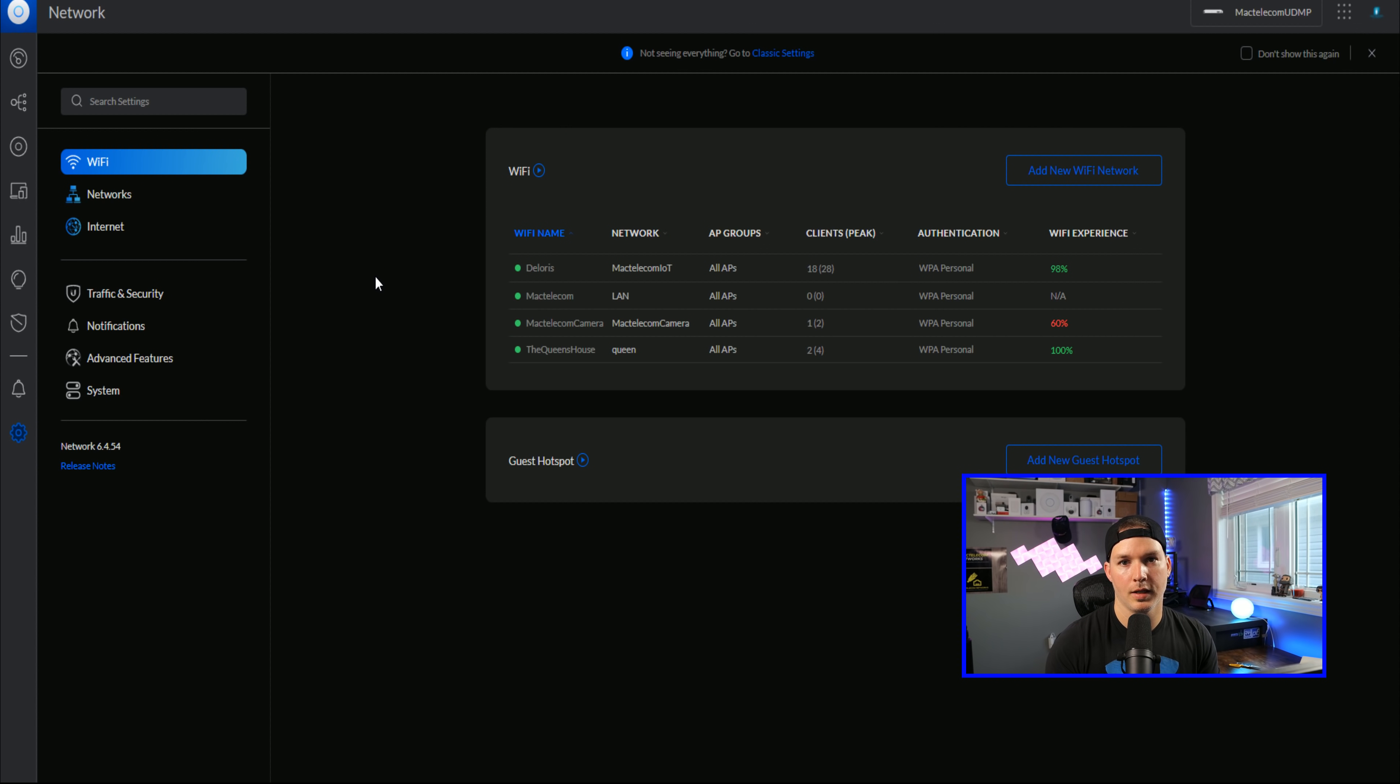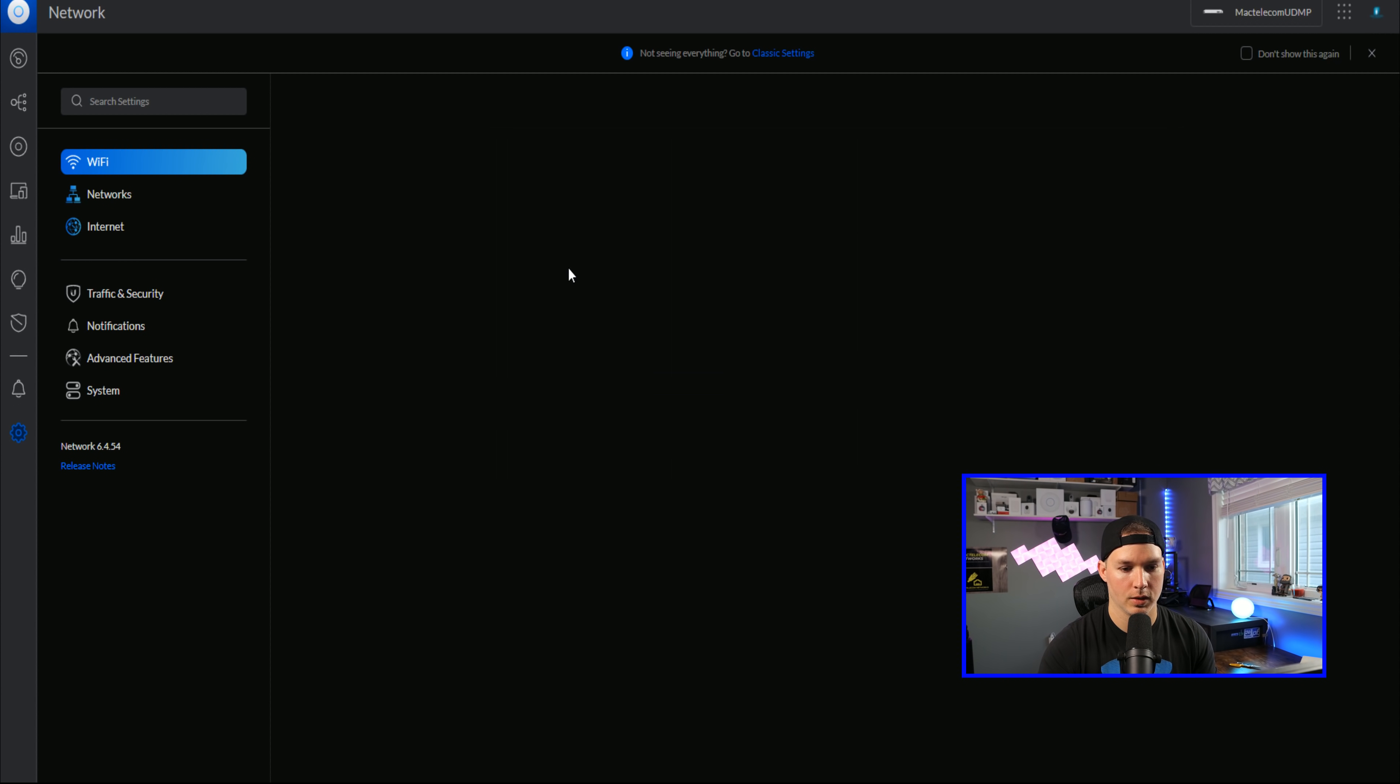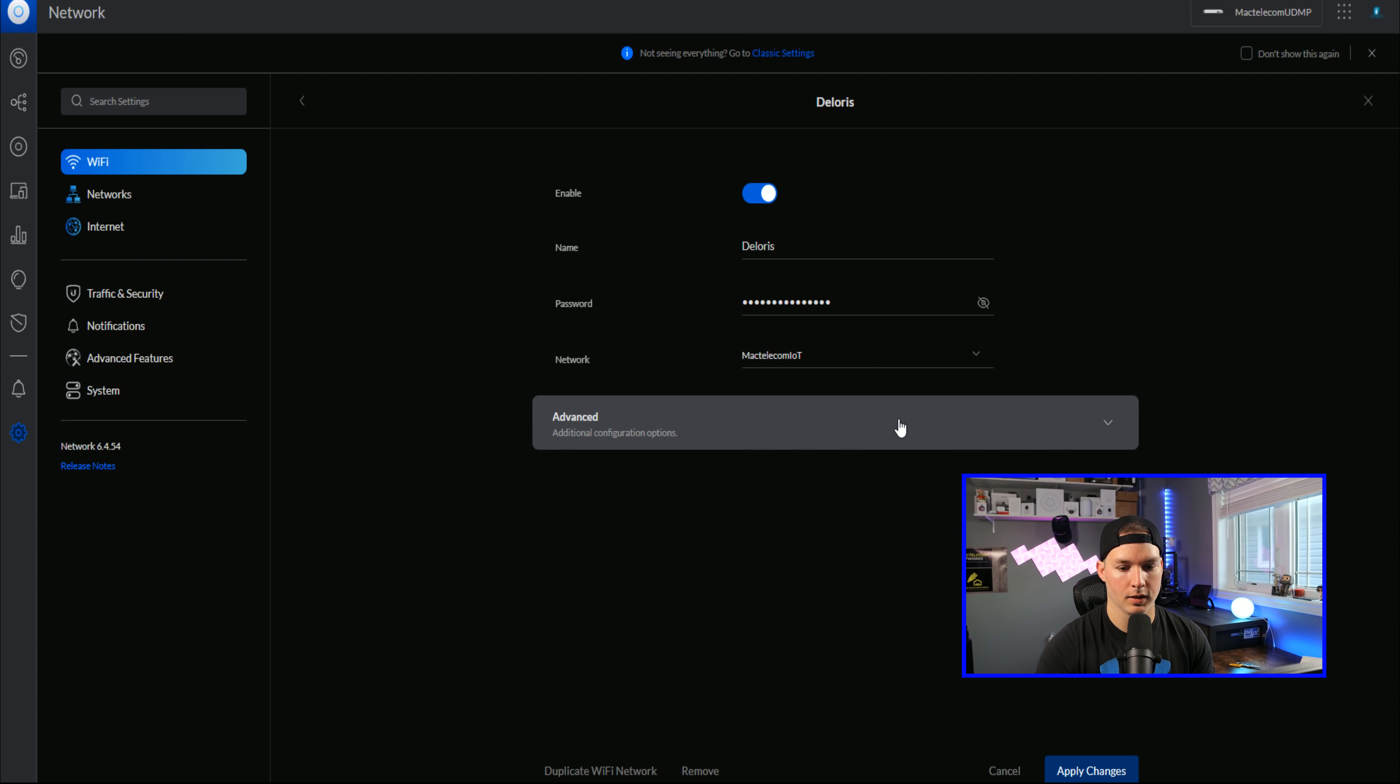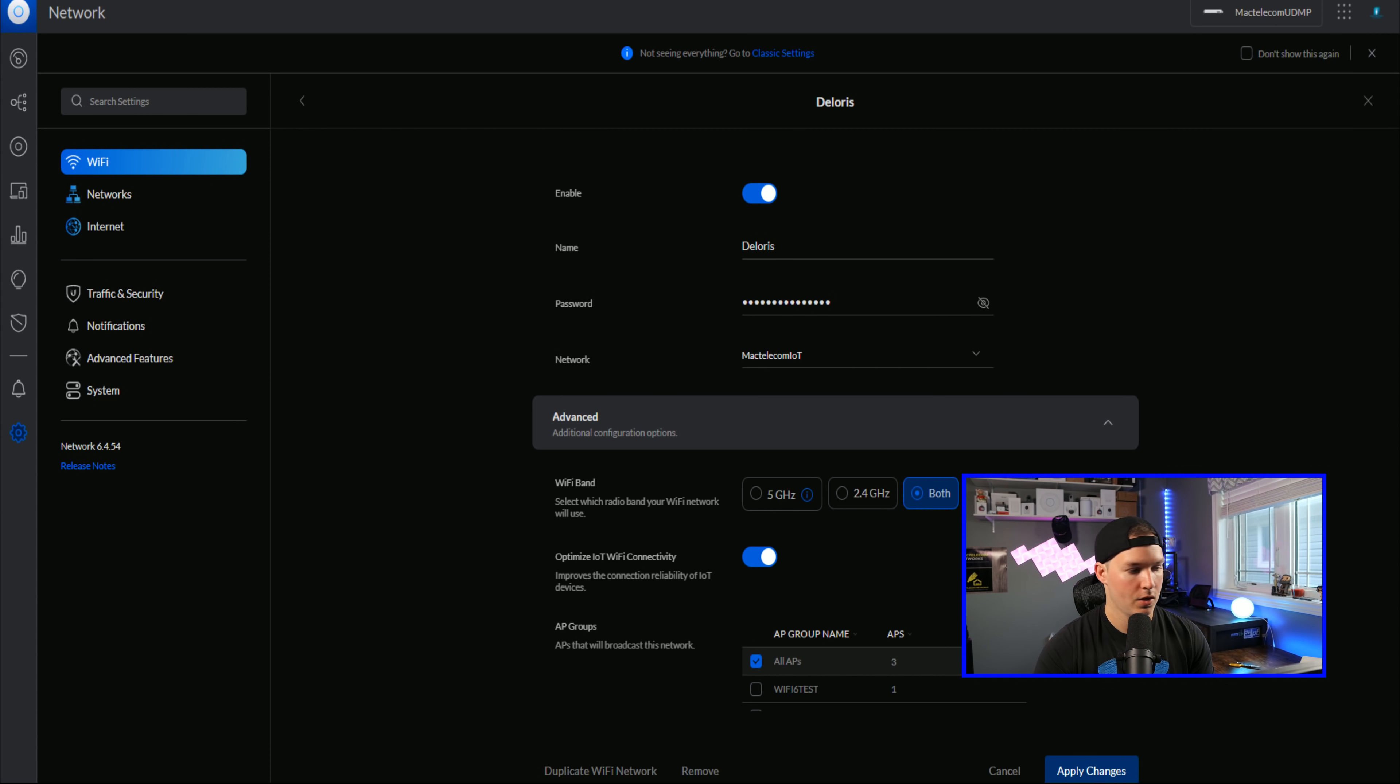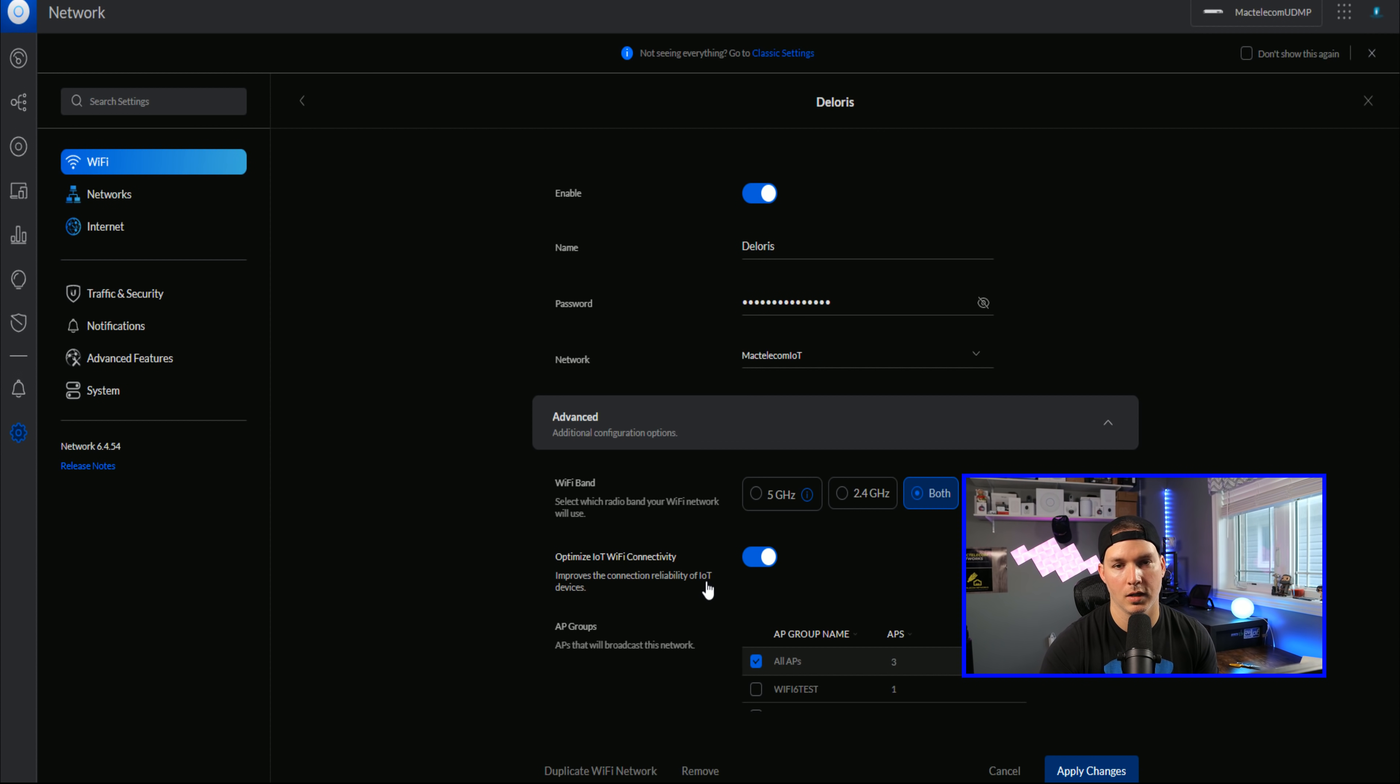First thing we'll look at is to optimize the IoT connectivity. If we click on one of our wireless networks, I'll just click on Dolores and then click on advanced. You could see that it has optimized IoT Wi-Fi connectivity. It improves the connection reliability of IoT devices. Once you create a new Wi-Fi network, this is marked off by default.